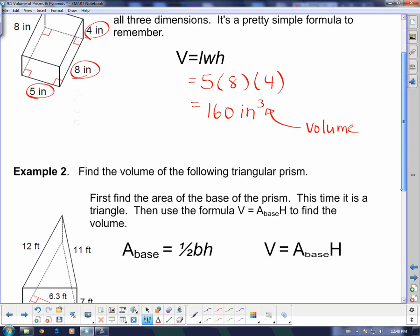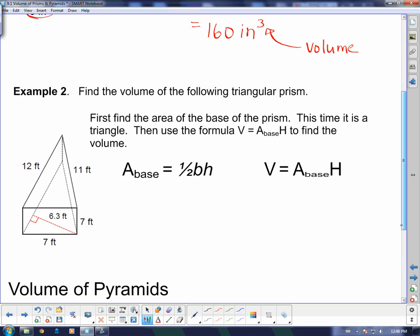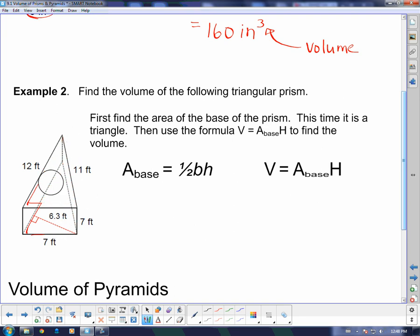Now the triangular prism is a little bit harder, because we don't just multiply all three dimensions — we have to actually find the area of the base first. Since it's a triangular prism, the area of the base is a triangle. I know that's the base in this case because I have this triangle here and then an exact same triangle parallel to it on the other side. So we're going to find the area of the base first, and the area of a triangle is one-half base times height.